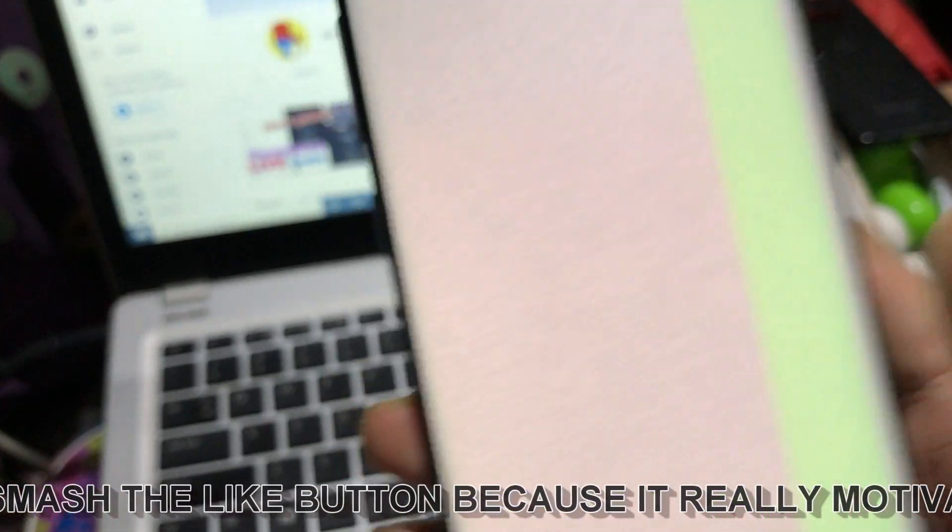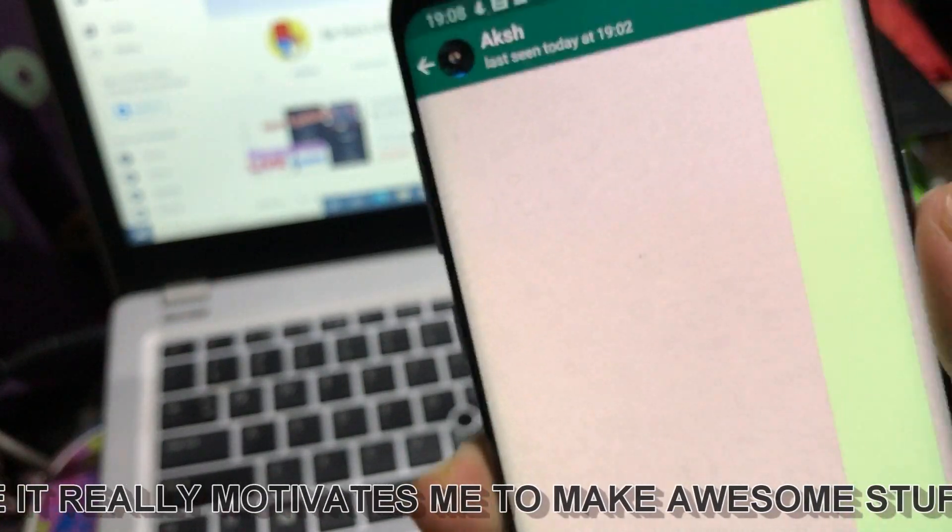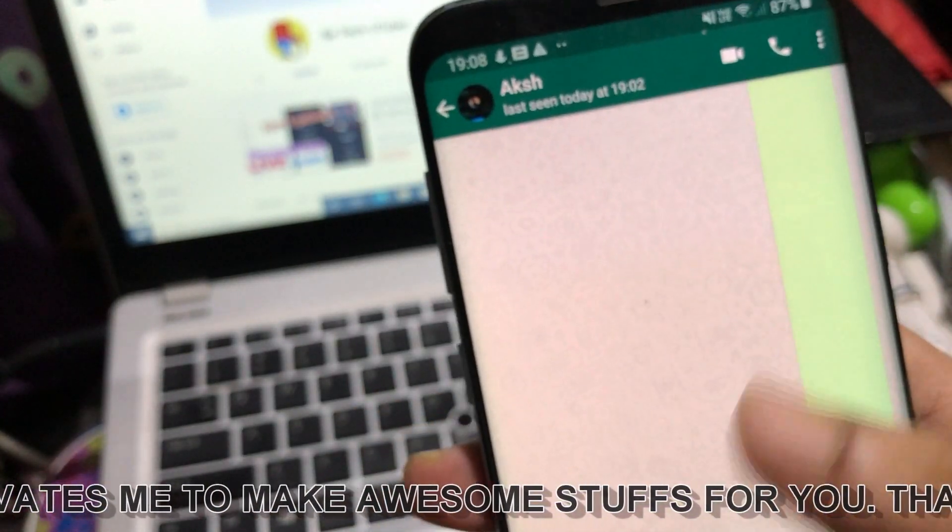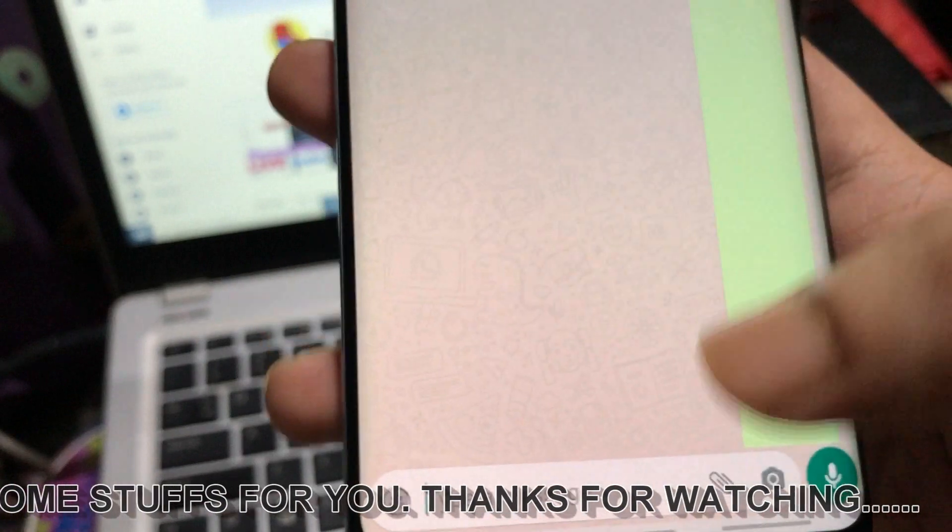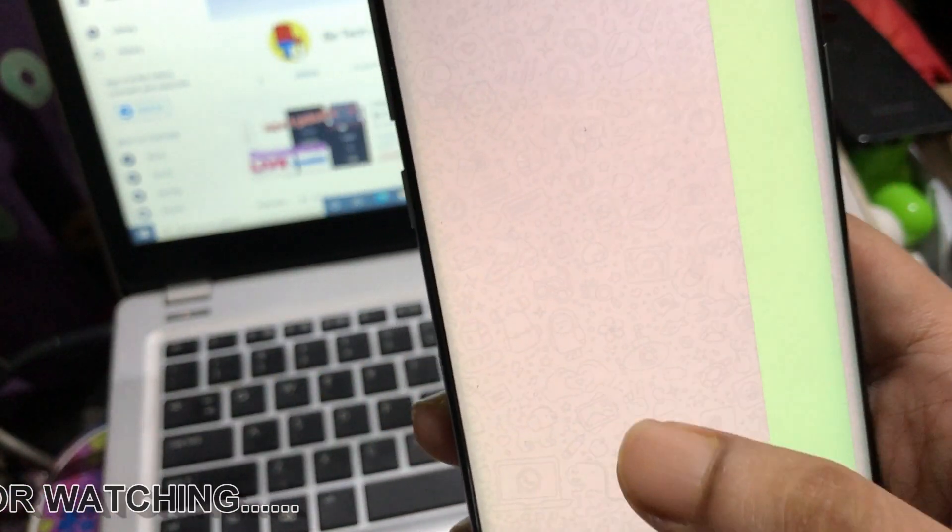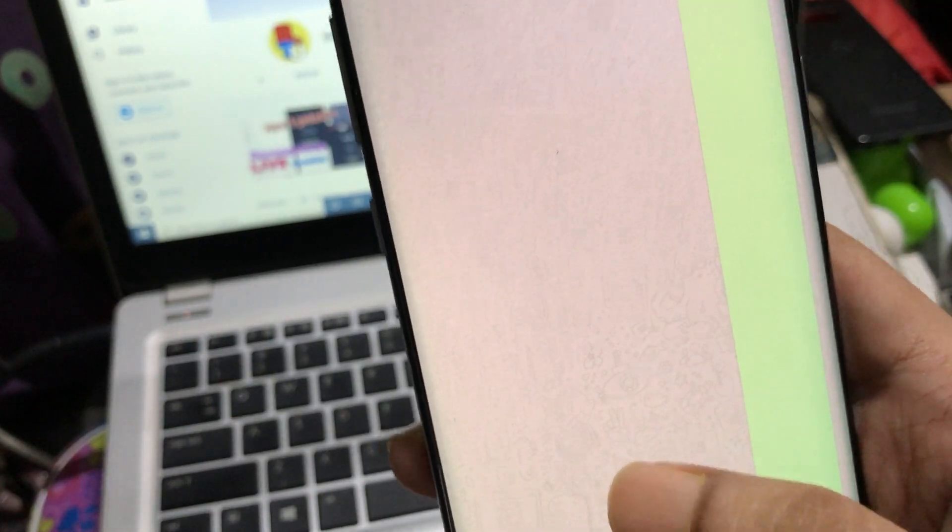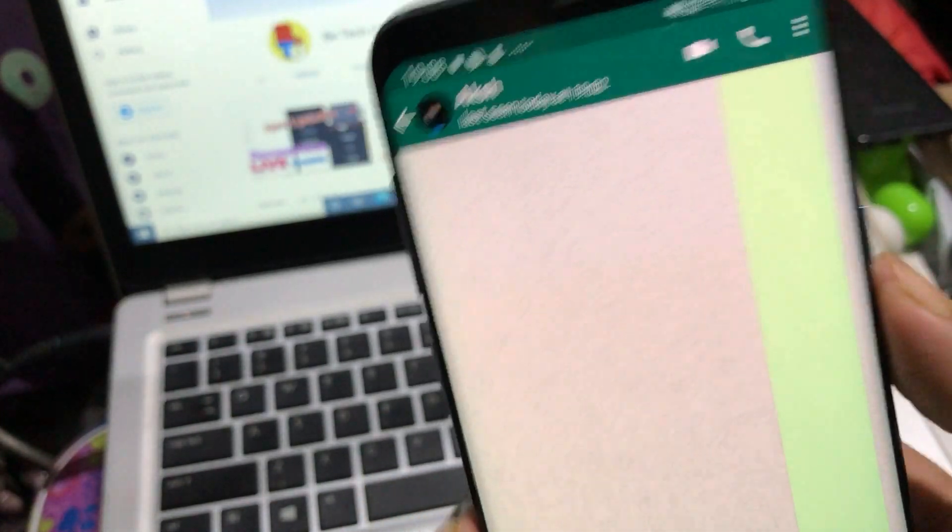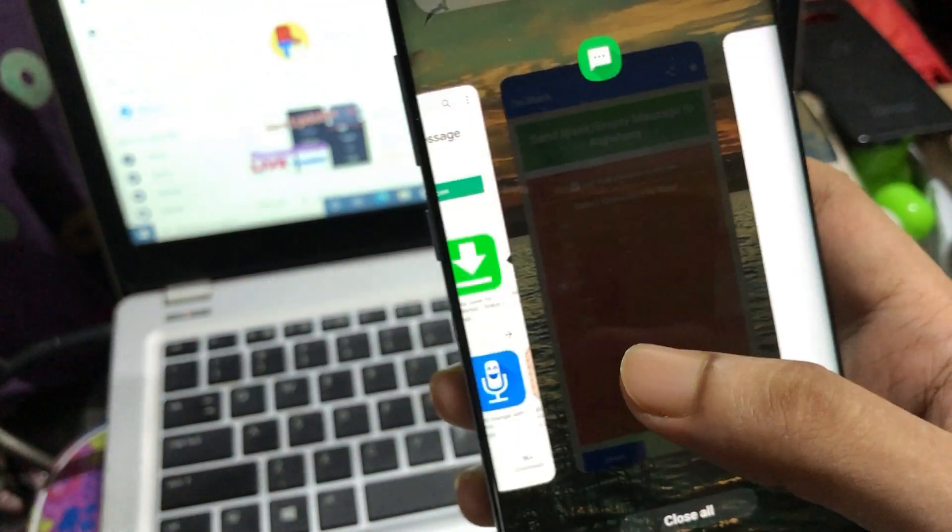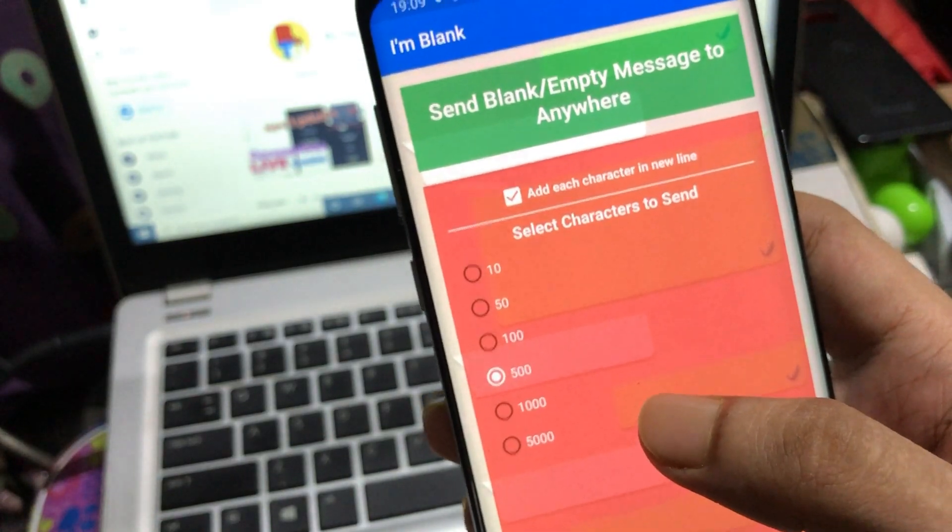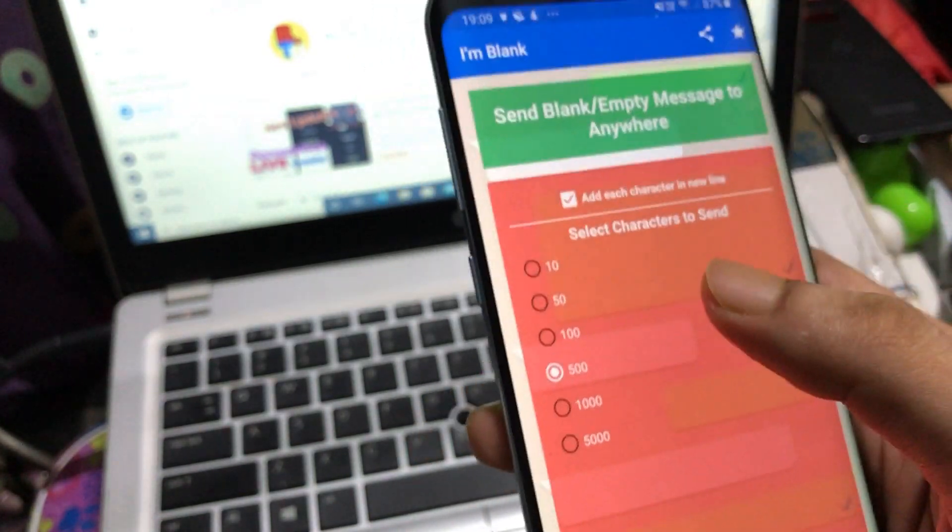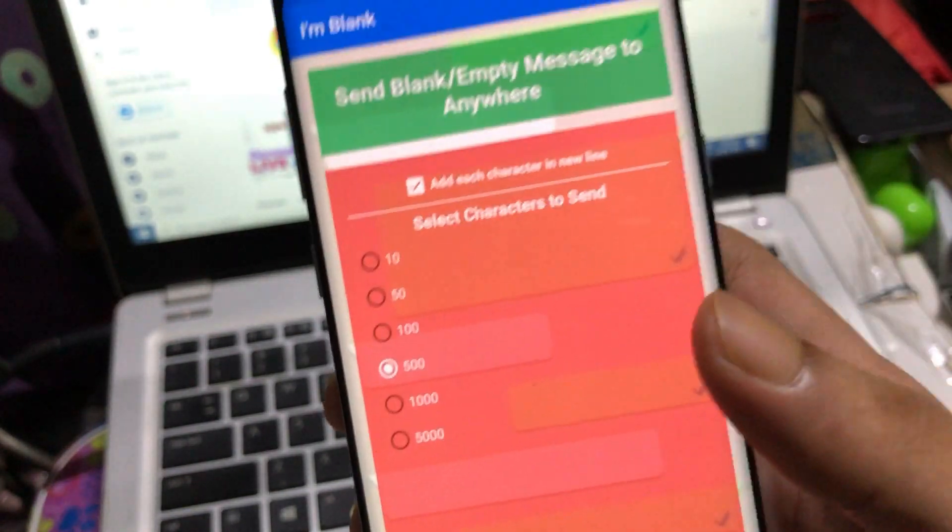The link I've provided in the description will redirect directly to the Play Store and open the application I'm going to show you. You can download and install it from there, so no worry about any spam applications. You can download this from the Play Store directly - I'm giving the link in the description.